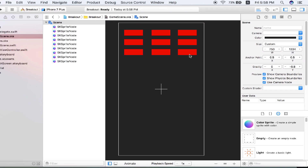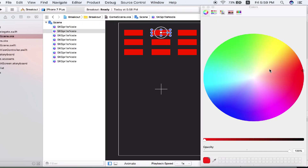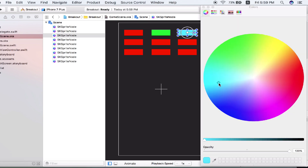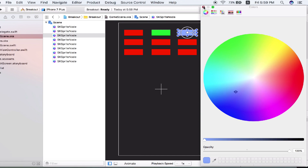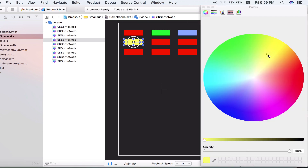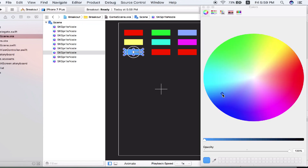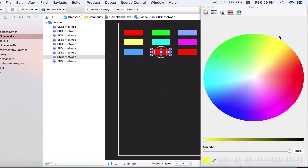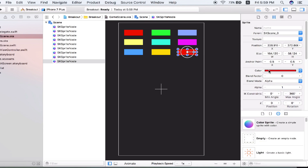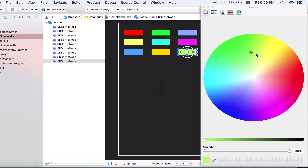Now that we have nine bricks, let's customize the color for each of them — make sure each has a different color. Let's give this one green, this one blue or light blue, this one yellow, this one turquoise, this one a purple-ish color, this one blue, this one yellow, this one yellow, and last but not least lime green. Looks beautiful.